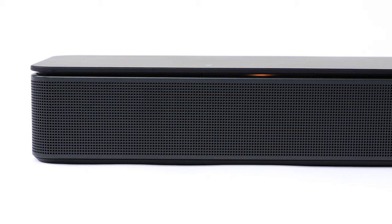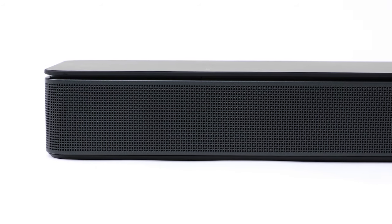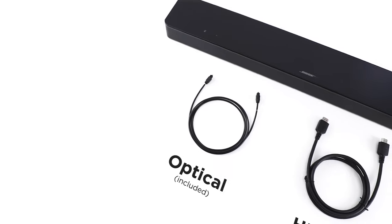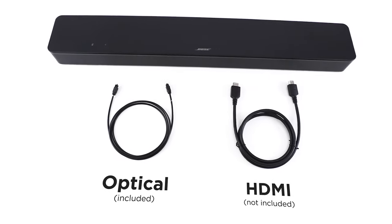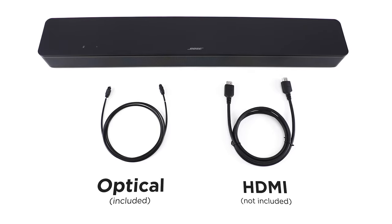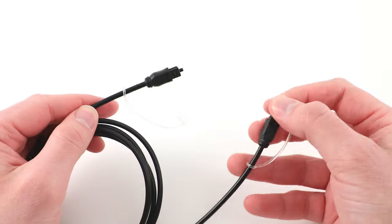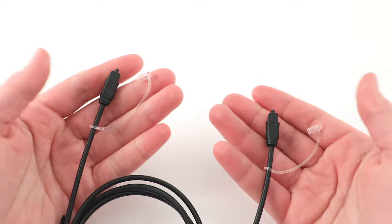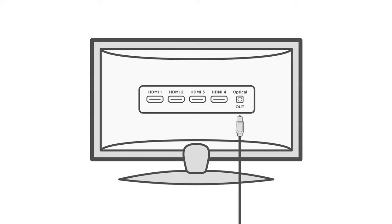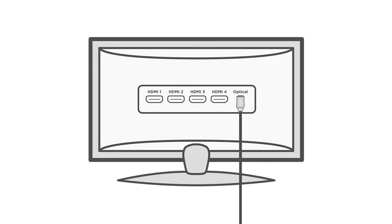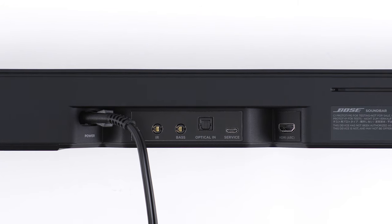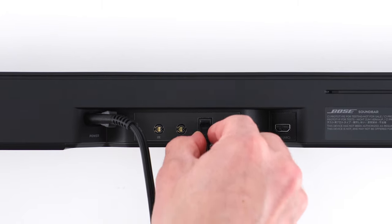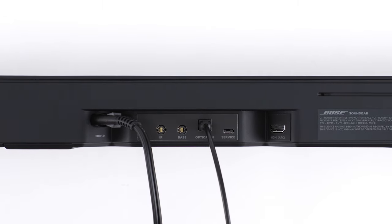Okay, now it's time to connect the soundbar to your TV. We recommend using the included optical cable or an HDMI cable if your TV supports HDMI ARC. If connecting with the optical cable, remove the protective cap from both ends. Align one end with your TV's optical out port and insert the plug carefully. Align the other end with the optical in port on the back of the soundbar. Firmly push until you hear or feel a click.